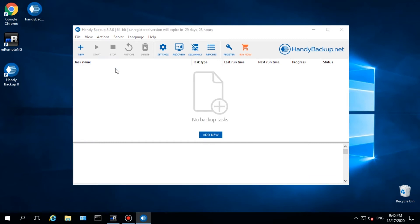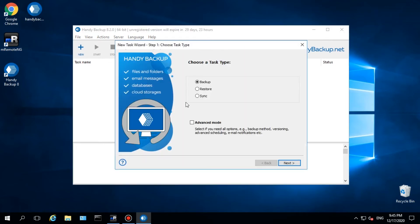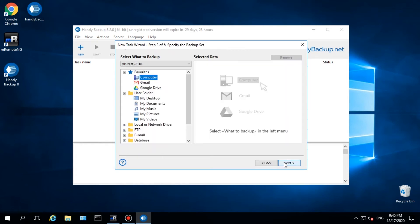Now, when you create a new task on steps 2 and 3, you will see the new machine in the drop-down list on the upper-left section. For this machine, you can create any backup, recovery, and synchronization tasks.